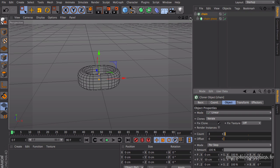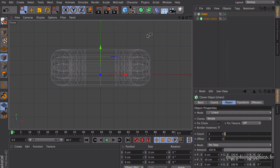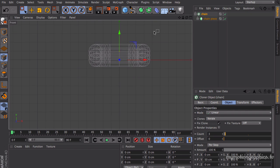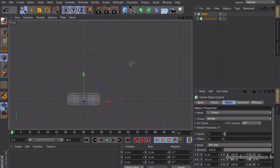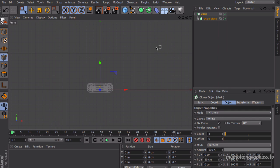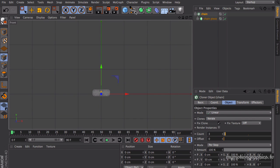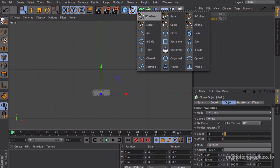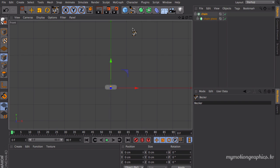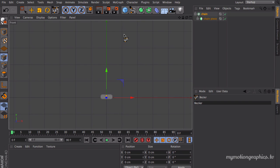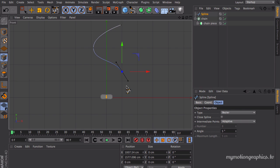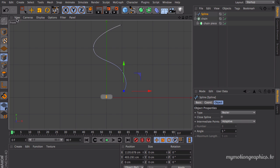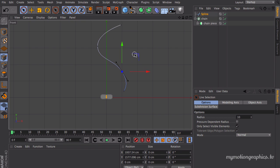We need to create a spline, and this spline will act as our path that will define the shape of our chain. Okay, so let's go in our front view. Let's select some kind of Bezier for example. So I'm going to create a spline like so.